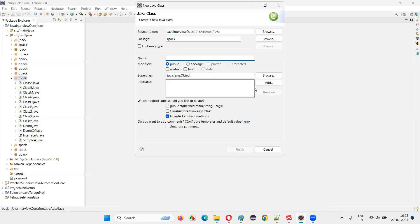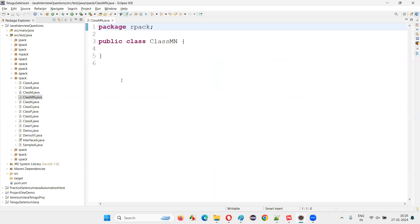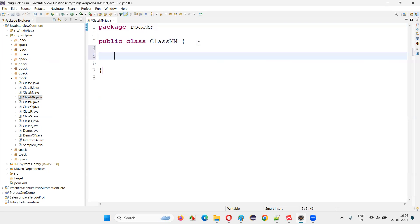I'll give some different name for this class — some random name. Click on finish. Once I click on finish, you can see the class is created.